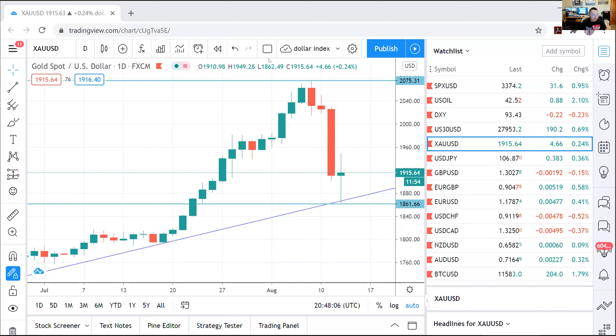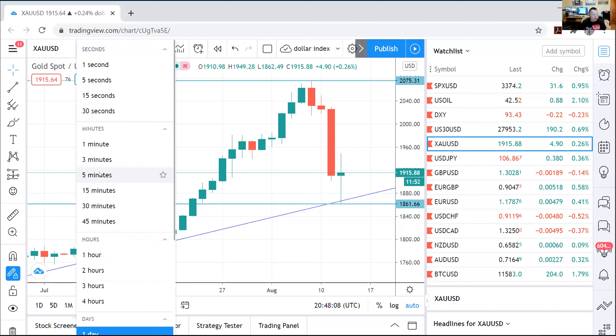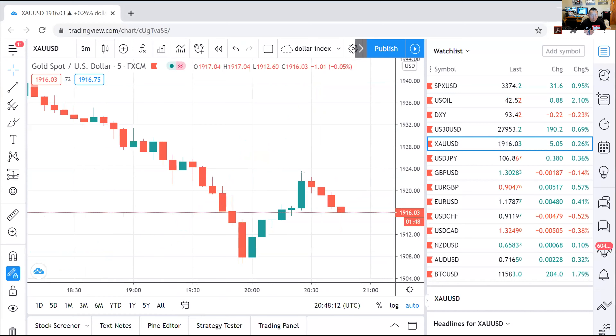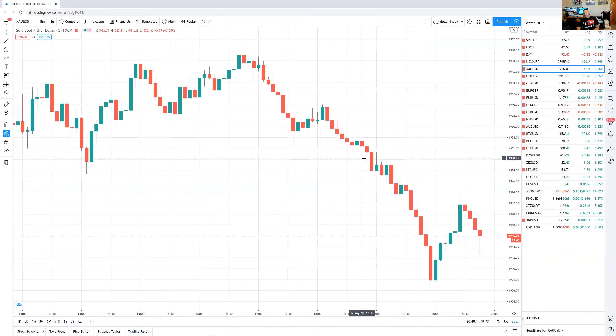What's up YouTube? We're going to talk about scalping gold. Let's talk about scalping gold. This topic's been brought up to me for quite some time, and there's been a lot of different topics to discuss.